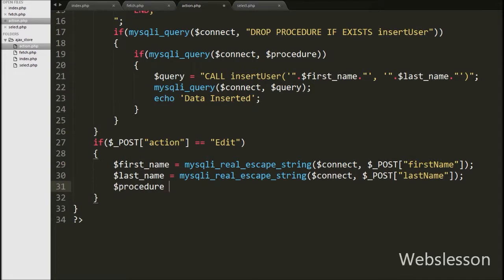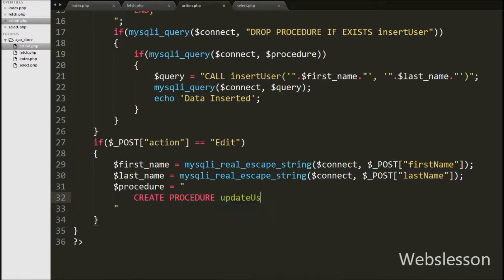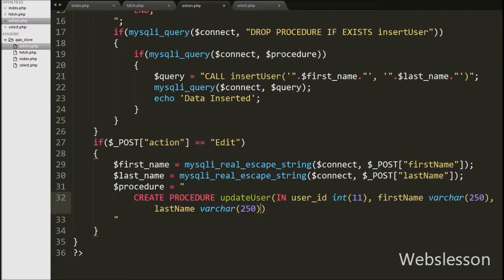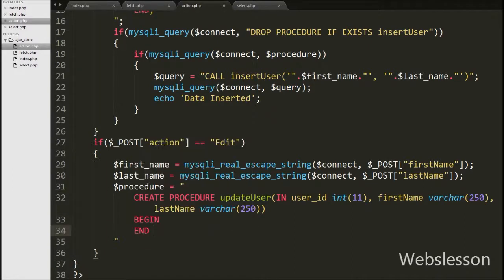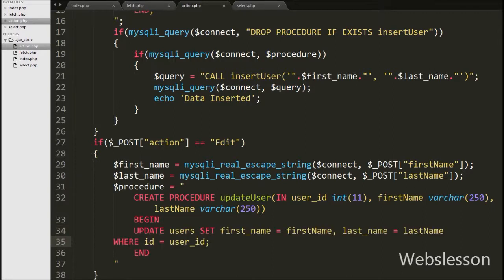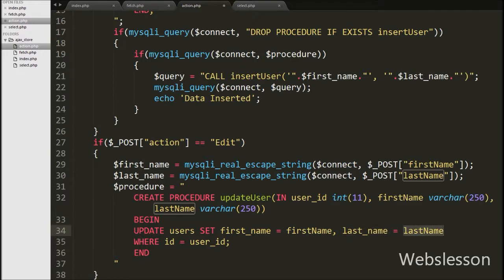Then we want to create a stored procedure for updating user data. We write $procedure equal to CREATE PROCEDURE update_user with input variables. The procedure contains an UPDATE query: UPDATE users SET first_name = first_name, last_name = last_name WHERE id = user_id. The data in this query comes from the input variables defined at the time of procedure creation.